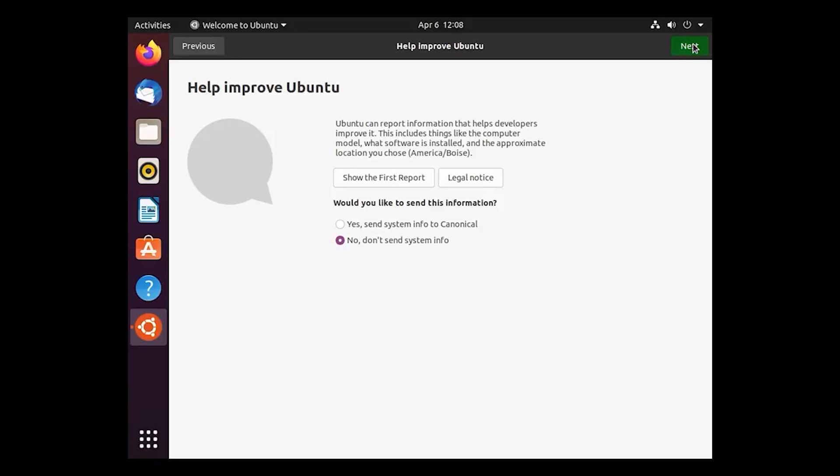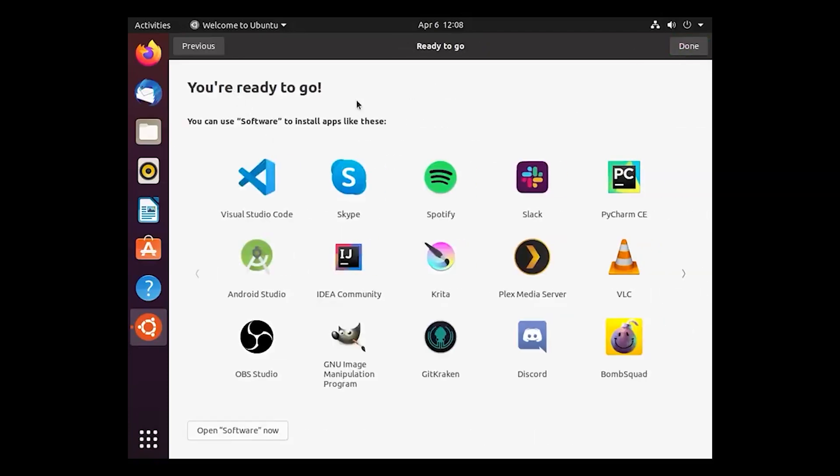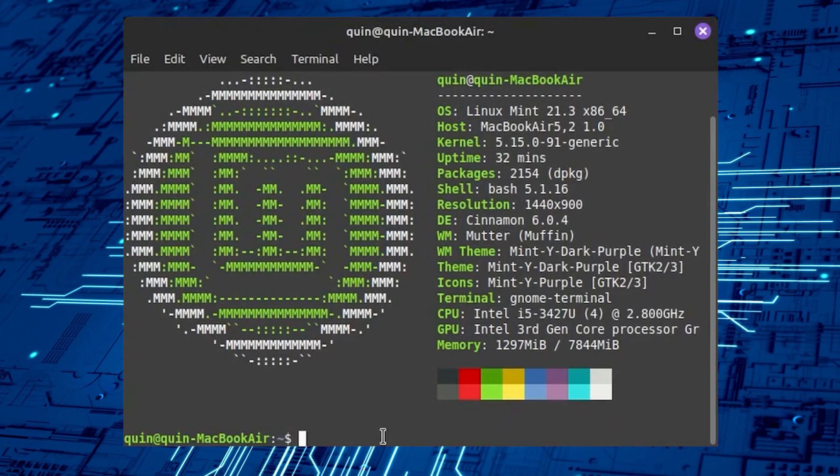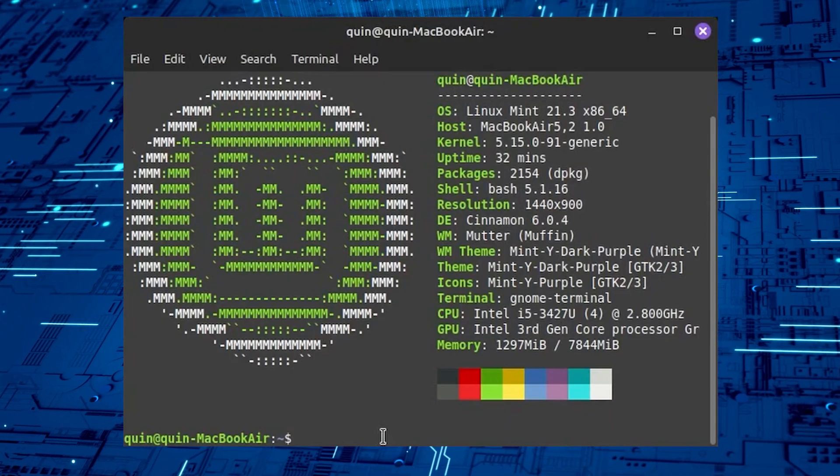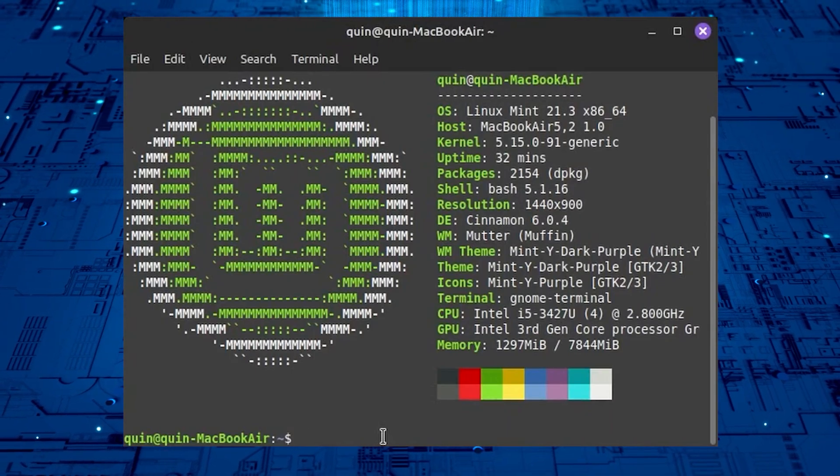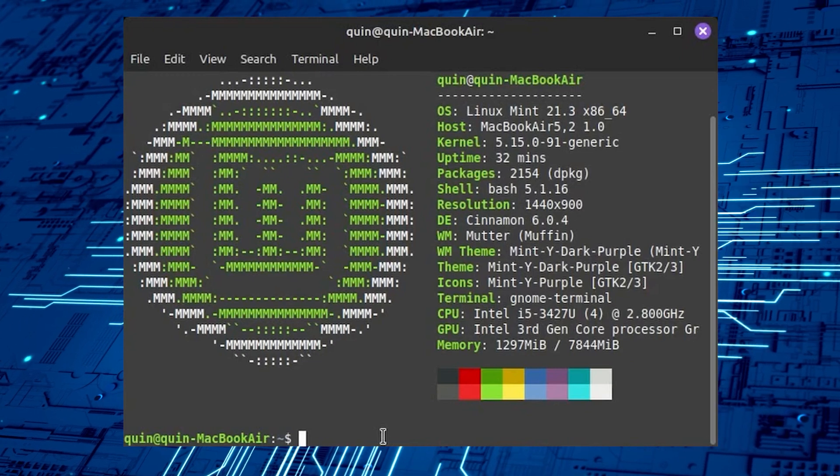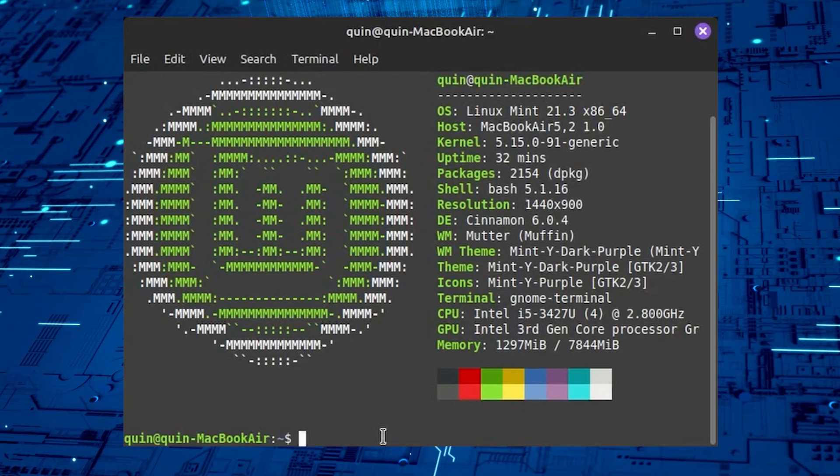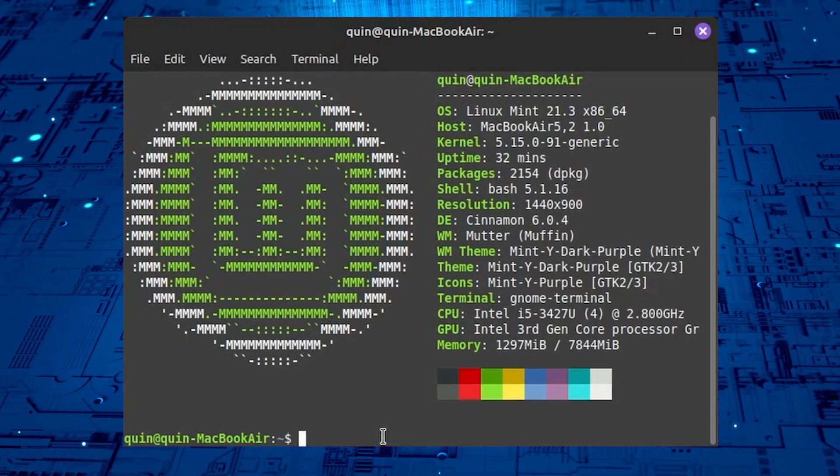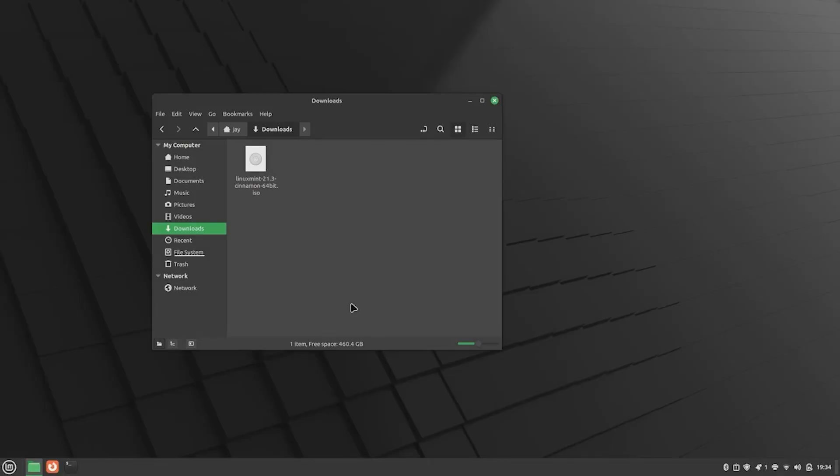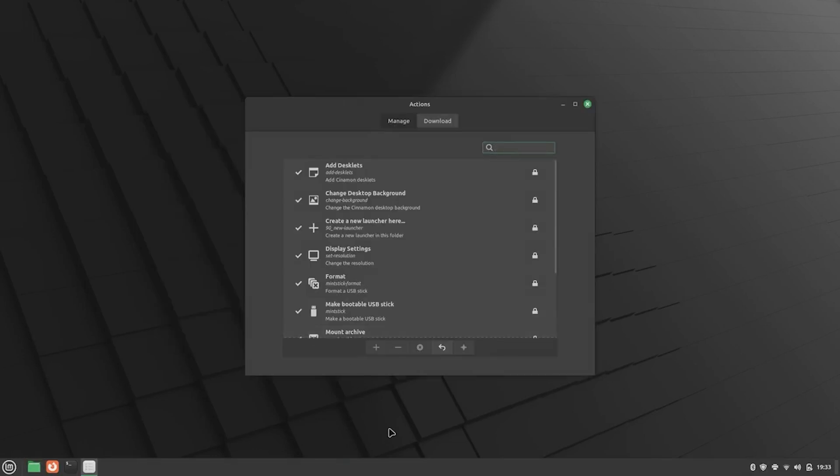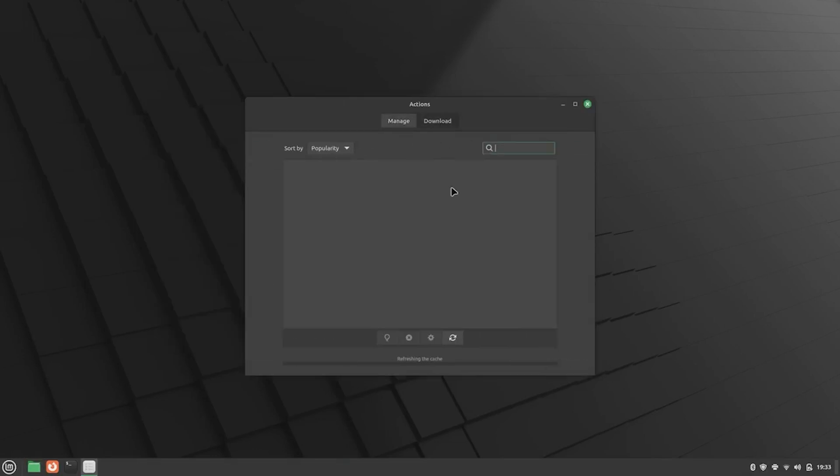The installation process is straightforward and it includes a software center for easy app management. There's Linux Mint and it's based on Ubuntu. Linux Mint is known for its user-friendly interface, particularly the Cinnamon desktop environment, which resembles Windows. This makes it a comfortable option for users transitioning from Windows. Linux Mint also offers good hardware compatibility and comes preloaded with essential options.